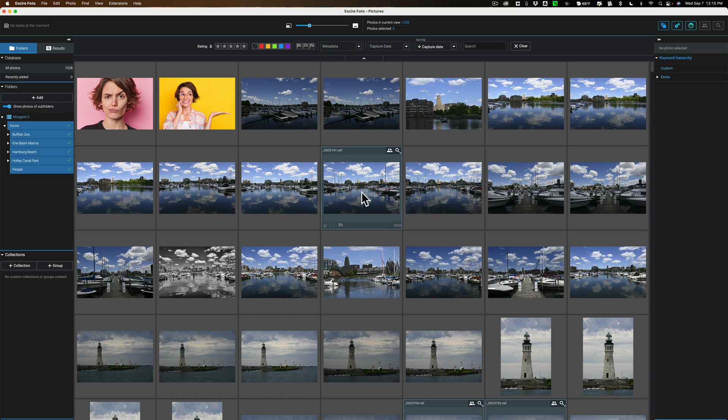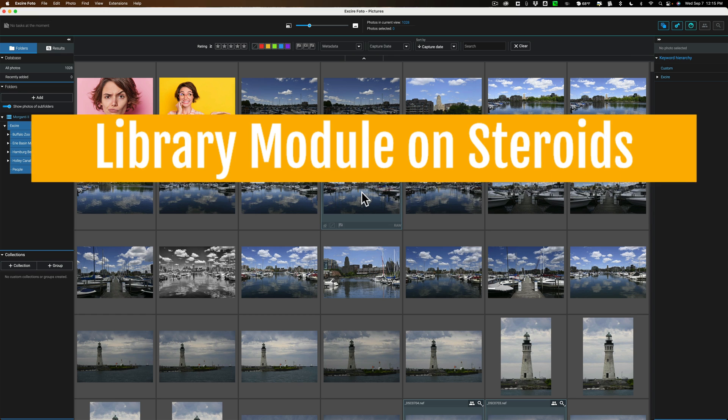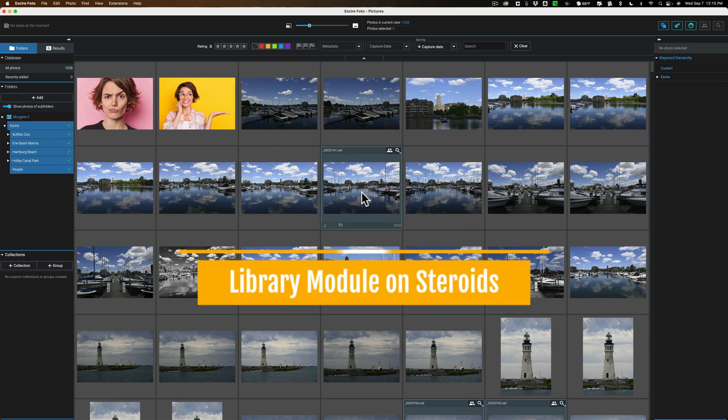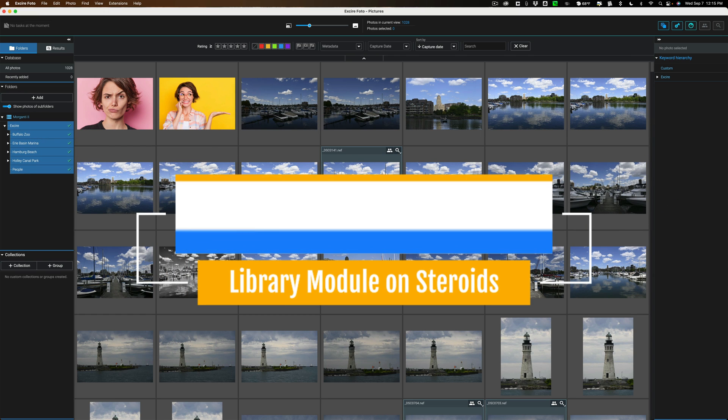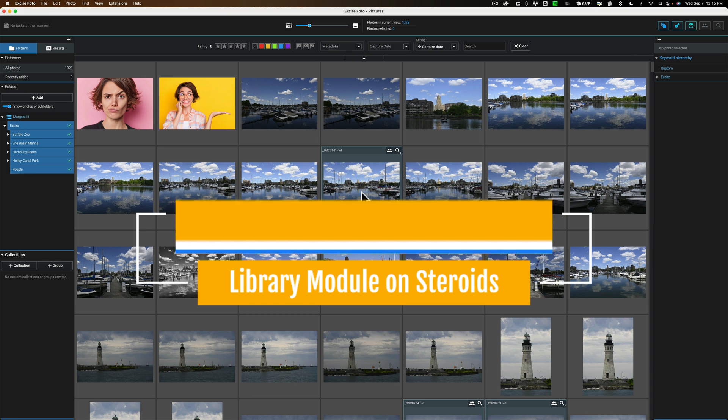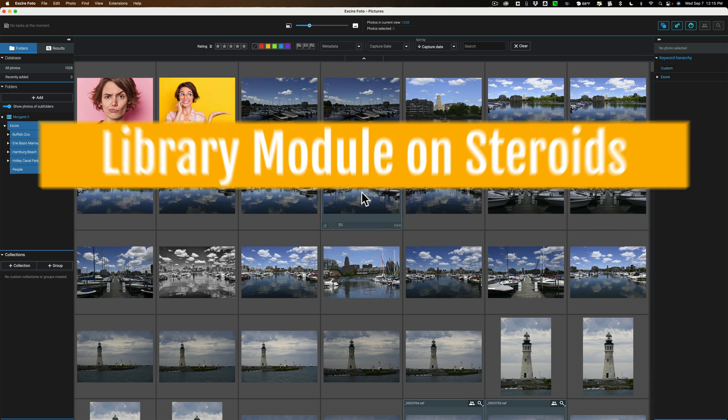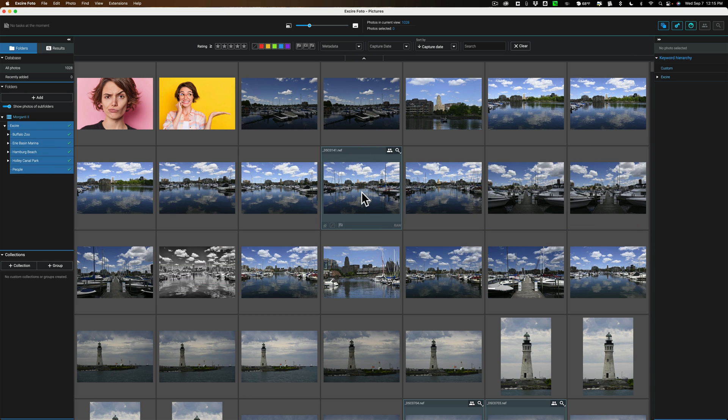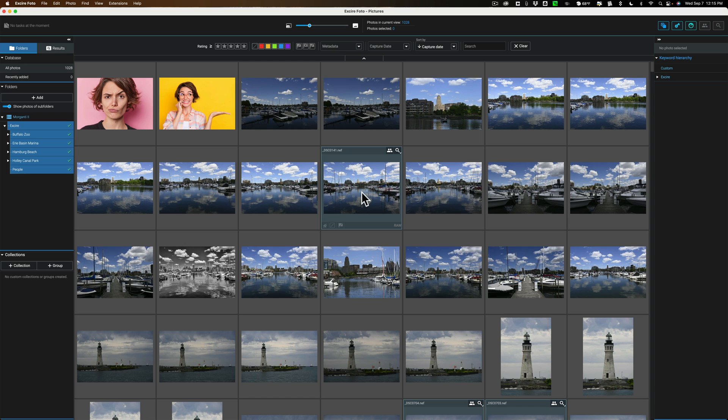XR Photo is a digital asset manager, and for lack of a better term, it is like a library module on steroids. It does all those things you would expect from a library module, that is, you could give an image a pick flag or reject flag, a star rating, a color label. You could take a number of images and put them in a collection. You could take a few collections and put them into a group.